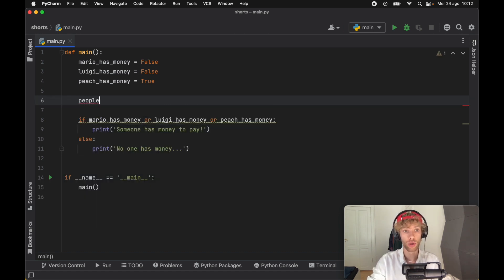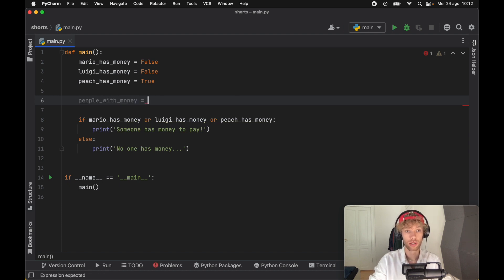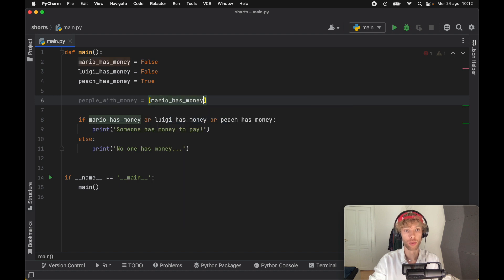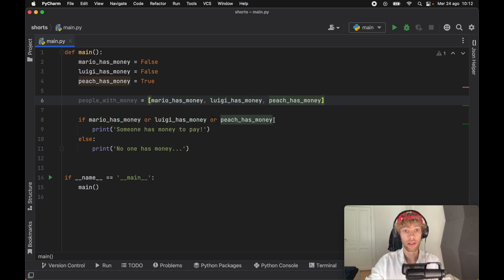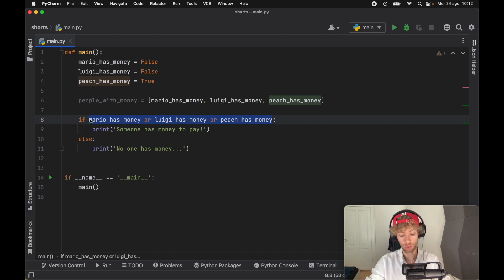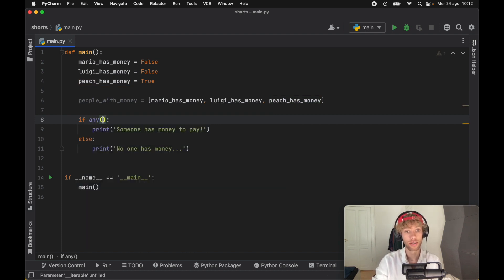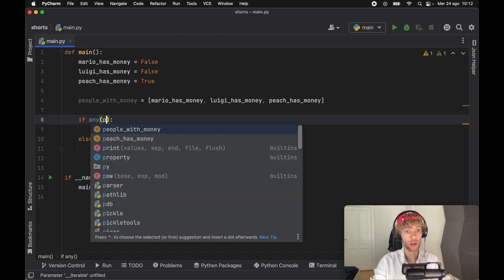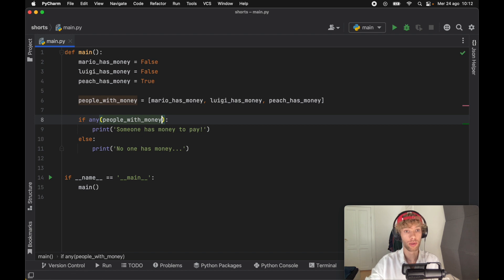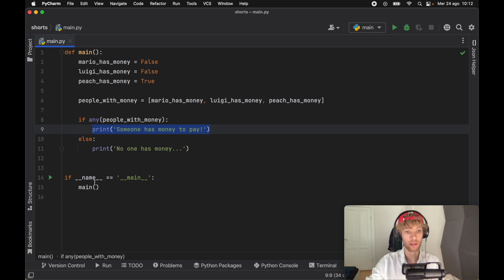So again, we're going to create a list called people_with_money. That's going to equal all of these people: Mario, Luigi, and Peach. Instead of using this syntax, we're going to use another built-in function called any. This checks that at least one of the elements inside the array is true. If we insert the people_with_money, if any person has money, someone is going to pay. Otherwise, no one has money to pay.